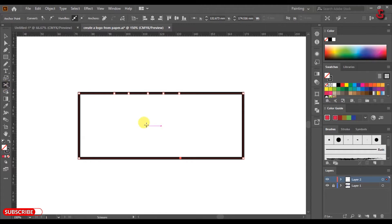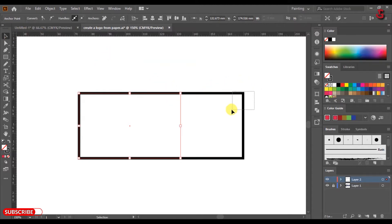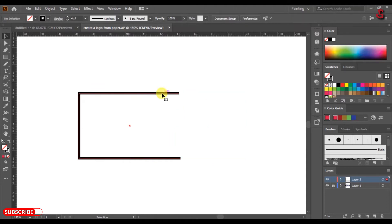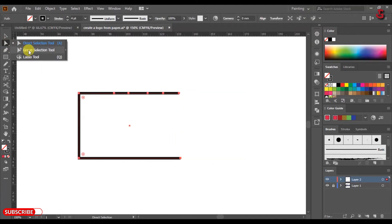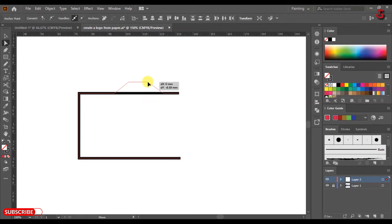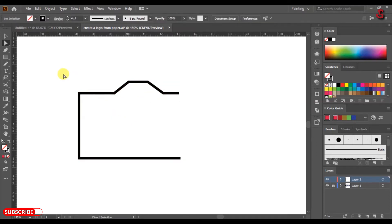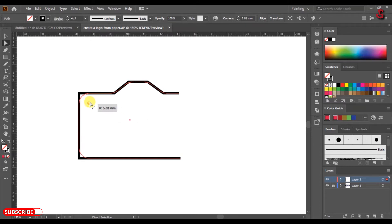Select the Scissor tool and click on the points to cut or divide the rectangle. Use the Selection tool to select and delete the other side of the rectangle. Then choose the Direct Selection tool, select the points, and move them to create a camera-like shape. Select the shape and curve the corners to make the shape look realistic.